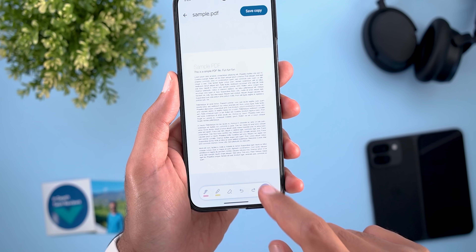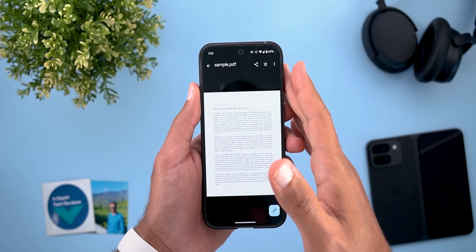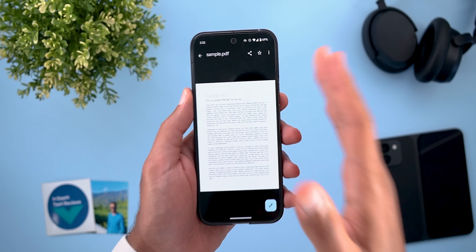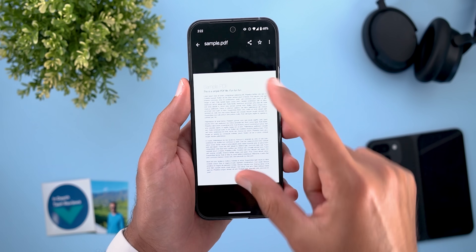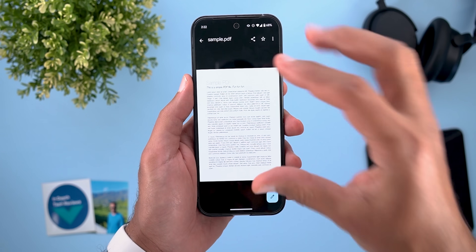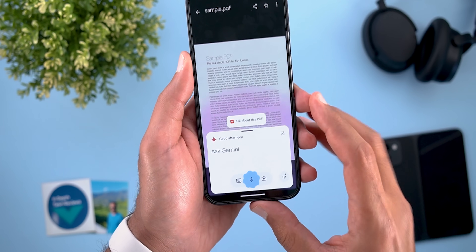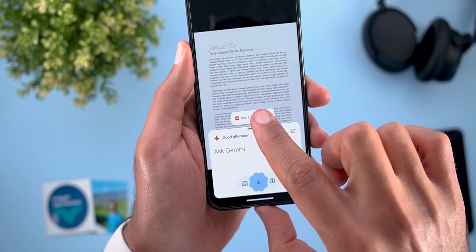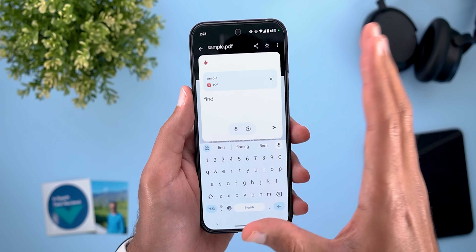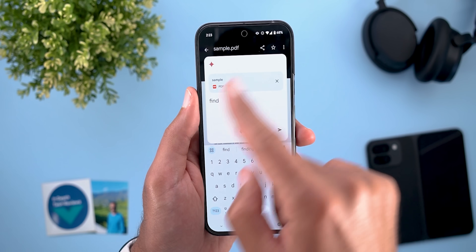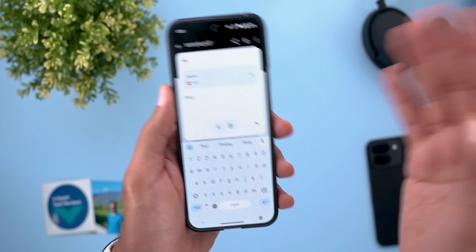The second Files app change is a new Gemini integration while viewing PDFs. When you have a PDF on screen and trigger Gemini, a new shortcut called 'Ask about PDF' appears, letting you ask questions about it, summarize it, and more.